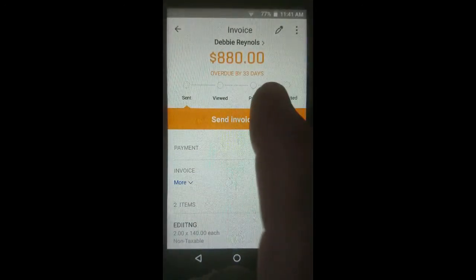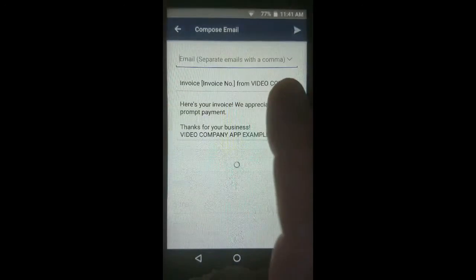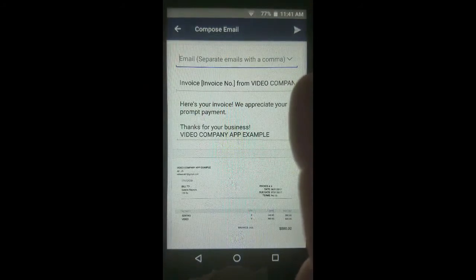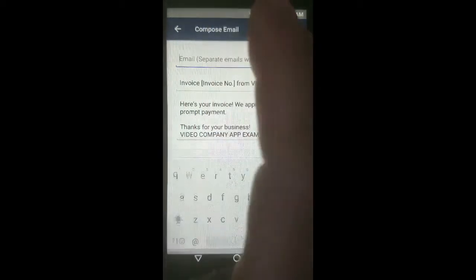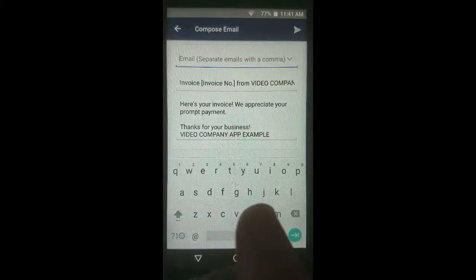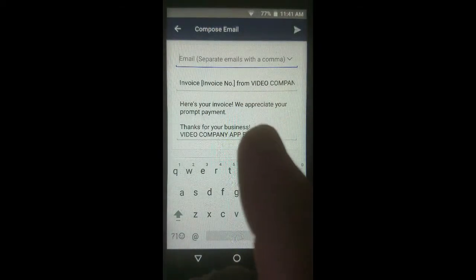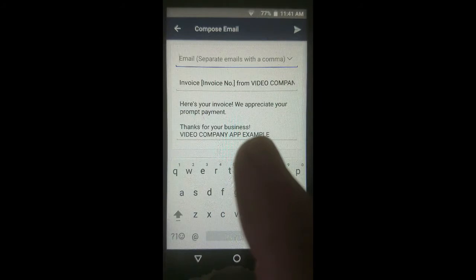It's very simple. You swipe to the right and tap on it. Now it's asking for the email address. You can tap into the field and then type the email address where it's going.